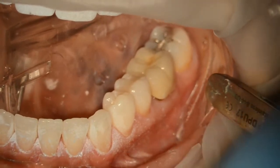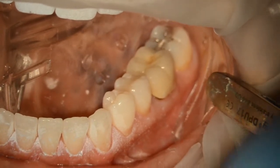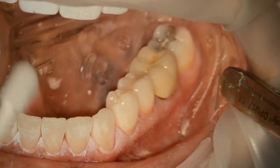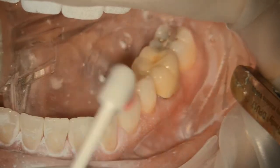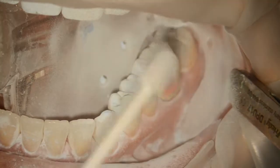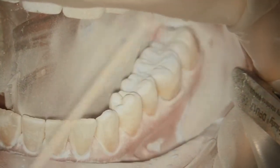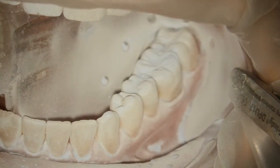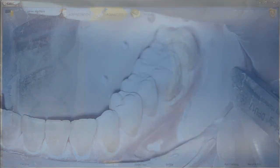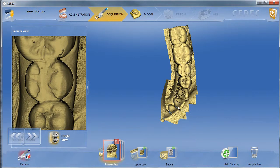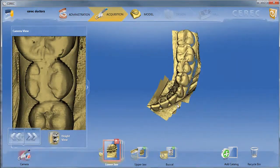Then we'll go ahead and place the Isolite and retract the tongue and retract the lips for easy access. We're going to capture images from the second molar all the way to about the right lateral, even the right canine, the lower canine. You need very good landmarks all the way to the canine so they can relate this left part of the quadrant to the right part of the quadrant.